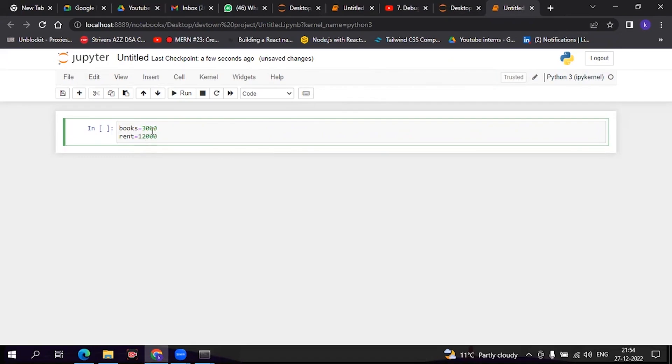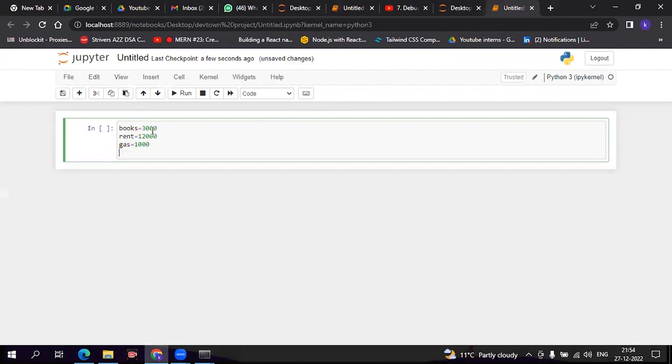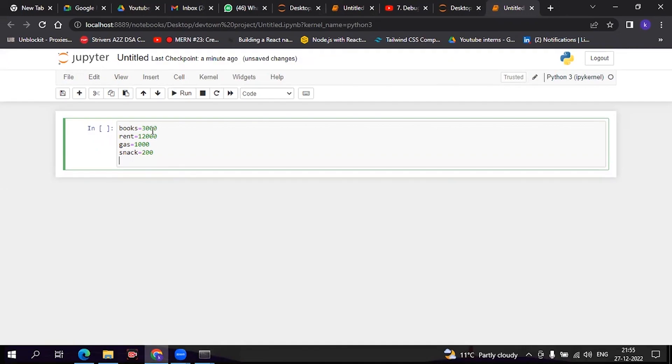For cash I have 1000, and snacks - you can do whatever you want. Now I will create another variable called 'total'. In this I will add books.